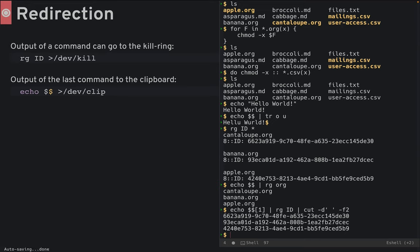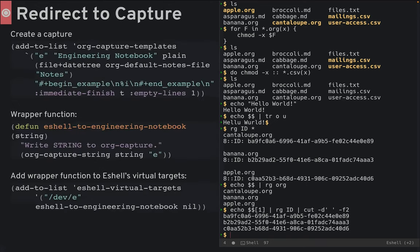Better yet, let's write the output to our engineering notebook. Here's my idea. First, create a capture template. It takes a string or, if called interactively, the region. That does an immediate finish after inserting that string to the default notes file.